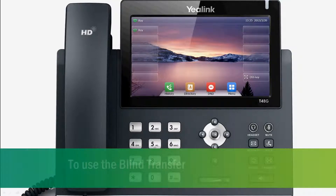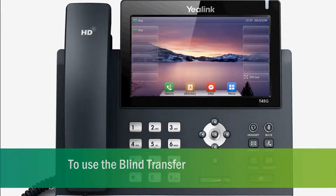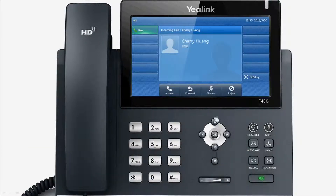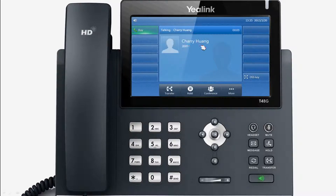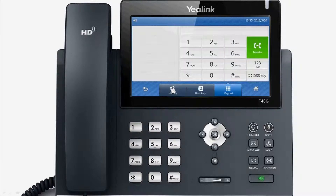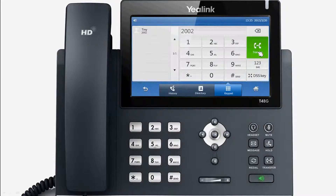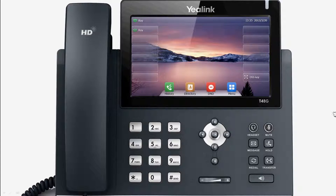To use the blind transfer, you can transfer the call to another party directly. When speaking, press the transfer key or transfer soft key, then simply input the target number that you want to transfer. Hang up and the current call is connected to the number that you want to transfer it to.